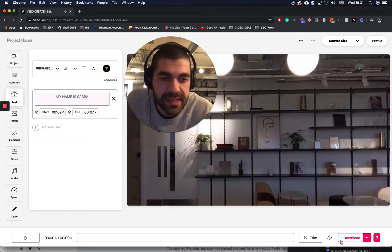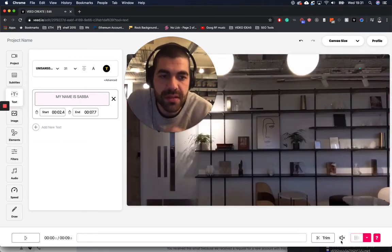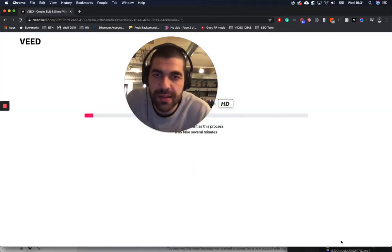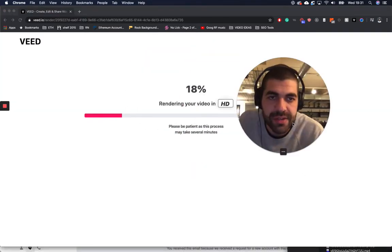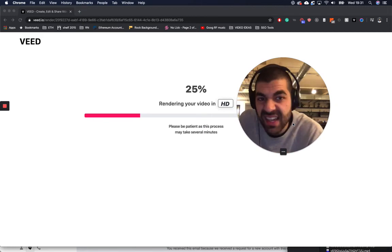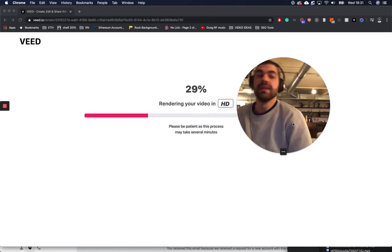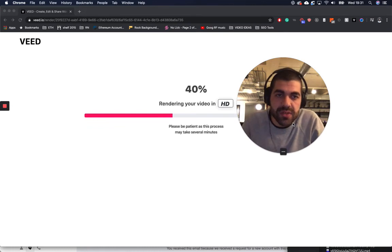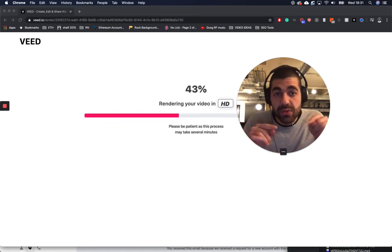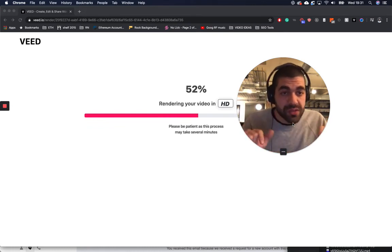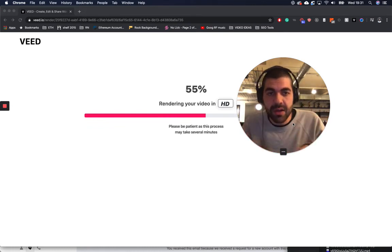And that's how you can annotate your videos. That was super quick. All I do is click download and the video will start rendering. You can then share that, download it, make it a GIF — do what you need to do. Hopefully that was helpful. If you have any problems, you can contact me in the chat on our website. Or if you're watching this on YouTube, just leave me a comment.